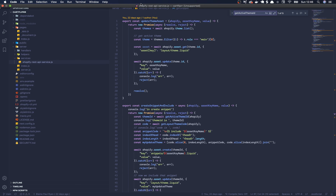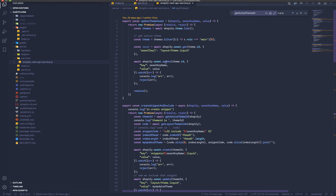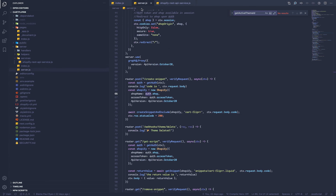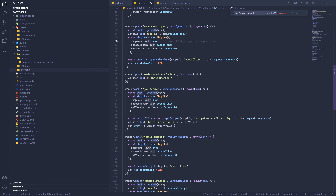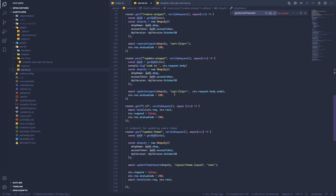That's the bulk of what you need to know there. Now let's head into the code for the theme and go through what happens when I create it. Let's hop over to my test store.